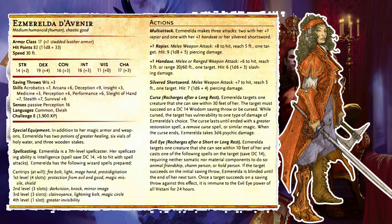Esmeralda Davnir: Esmeralda has cast a greater invisibility spell on herself and is stealthily exploring the castle. Choose one character at the back rank of the party's marching order and read: 'You feel a gentle tap on your shoulder, but see nothing behind you.' If the character reacts in an alarming manner, she whispers, 'Don't be frightened! We're on the same side!' Esmeralda is hunting Strahd, but her efforts have been thwarted. If the characters don't invite her, she wishes them well and goes on her way.